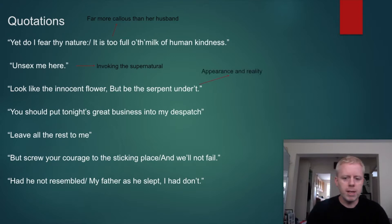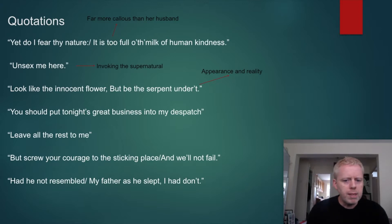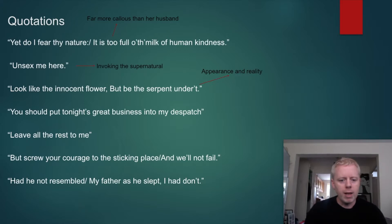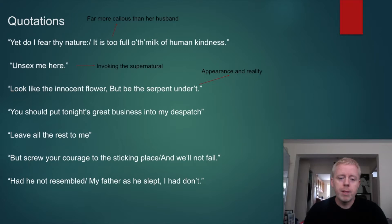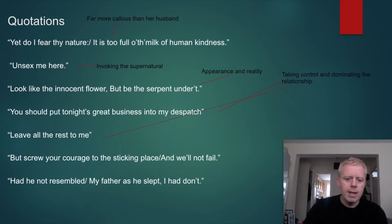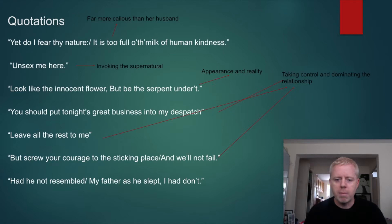'Look like the innocent flower, but be the serpent under it' — links to the theme of appearance and reality. 'You should put tonight's great business into my dispatch, leave all the rest to me' — she's talking to Macbeth about the murder of Duncan, the worst possible crime, going against the divine right of kings — the belief that the king was God-appointed. And here she is the one in control. 'But screw your courage to the sticking place, and we'll not fail.'